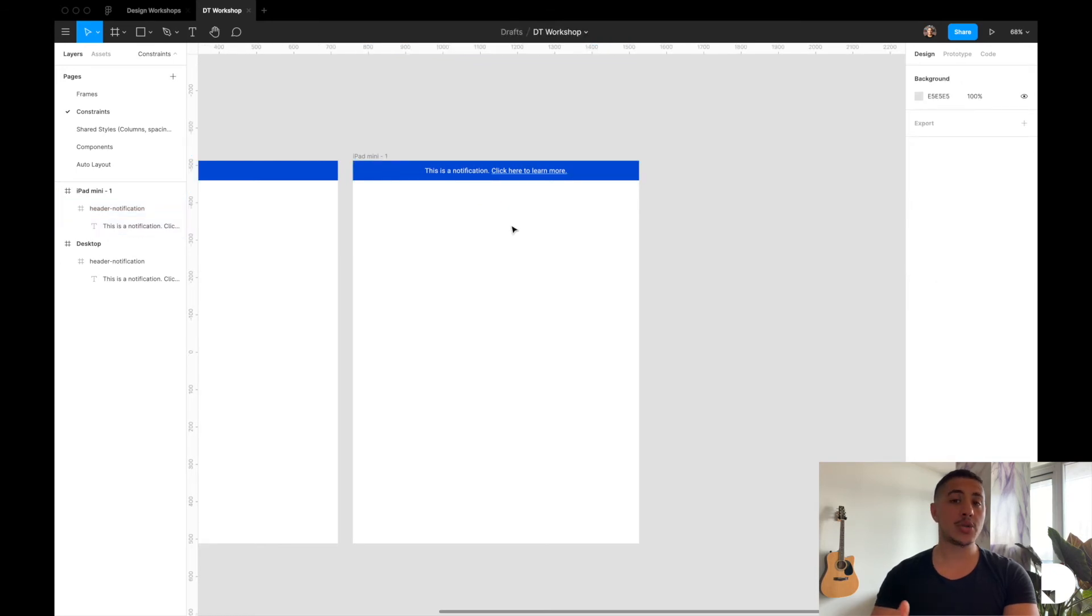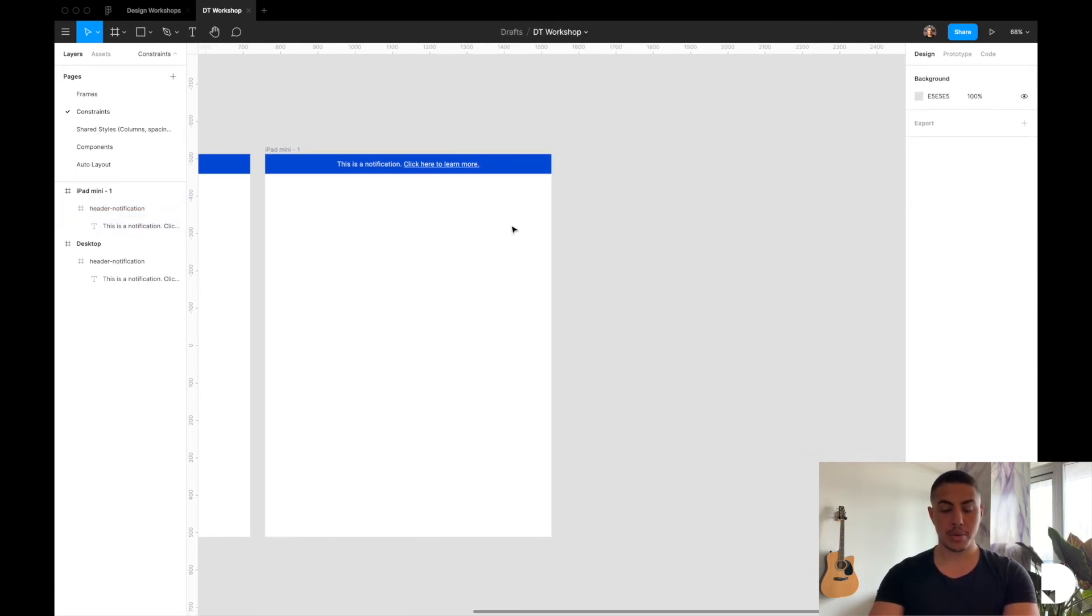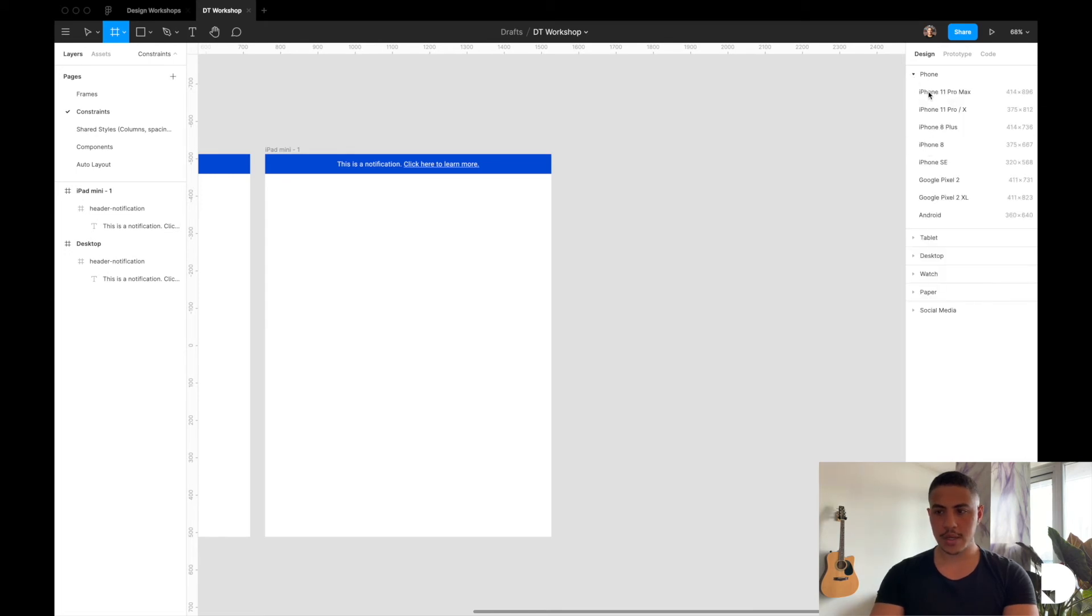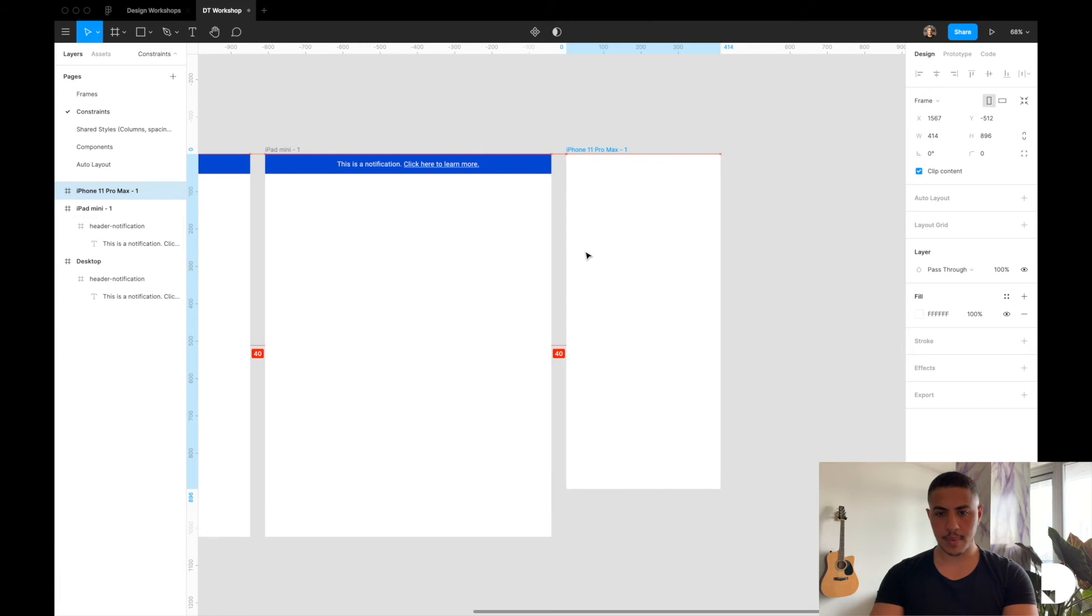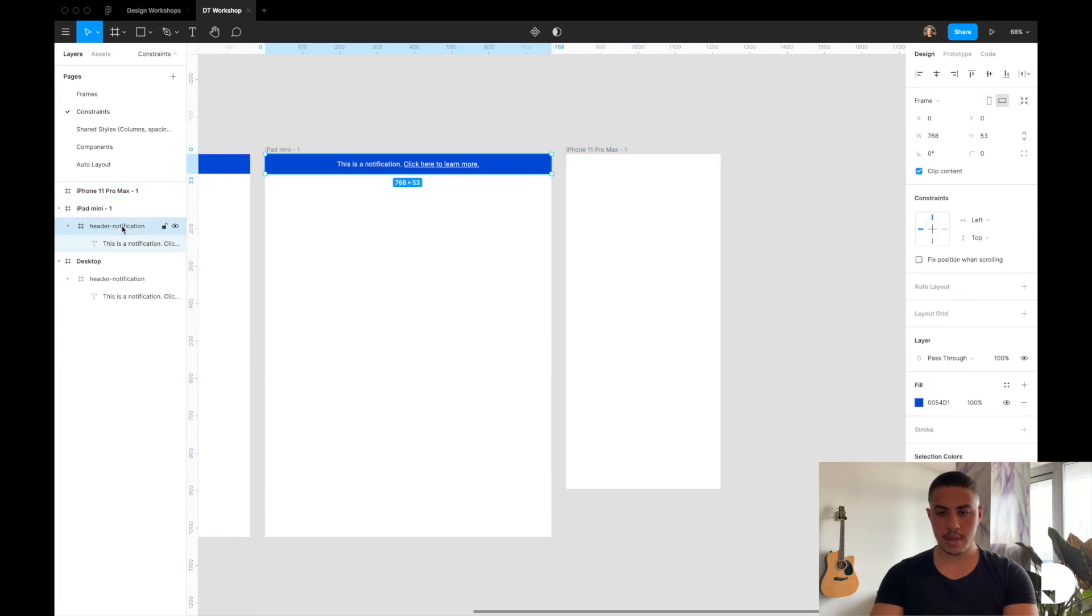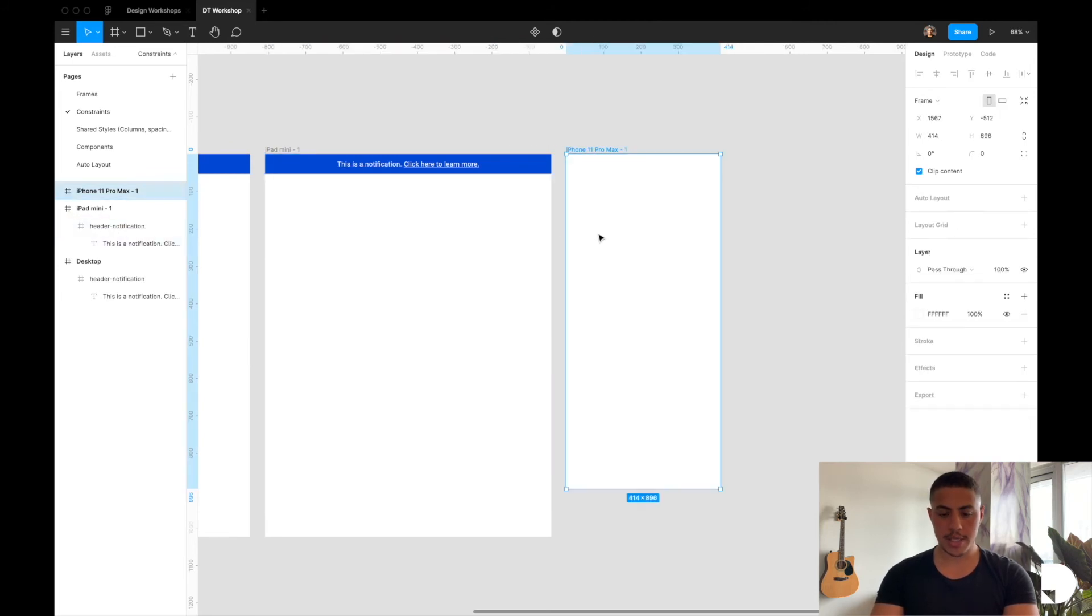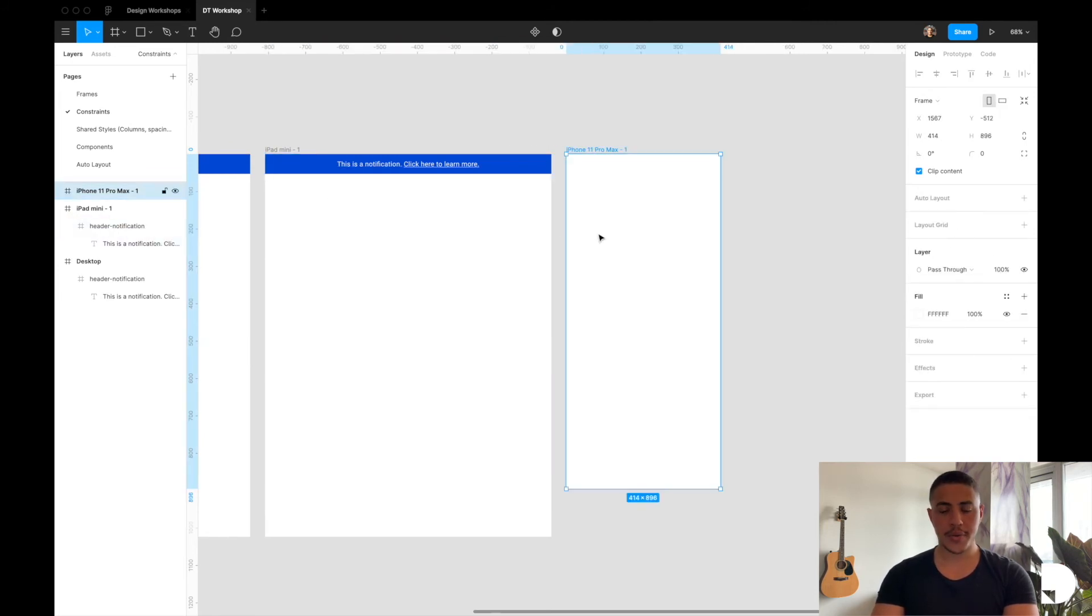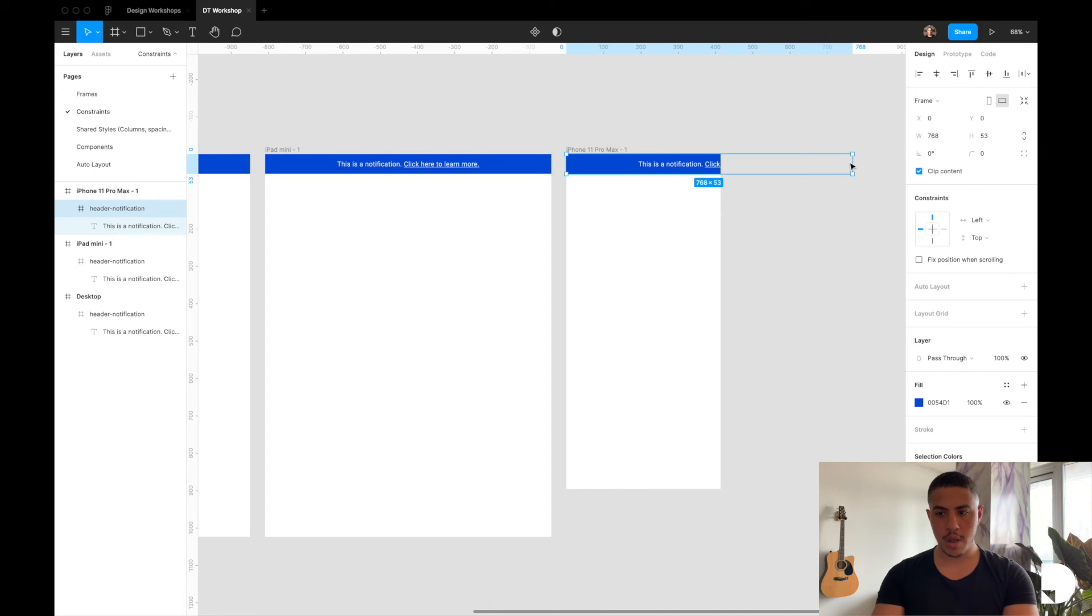Now let's try to do this again for mobile. So I'm going to add another frame. I'm going to, again, copy and paste my header notification component in the iPhone frame, bring it down.